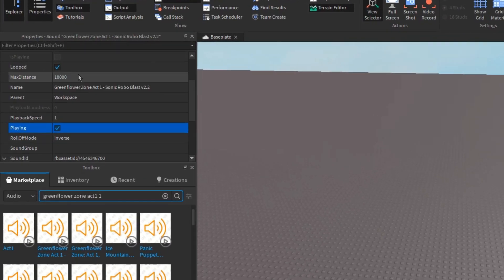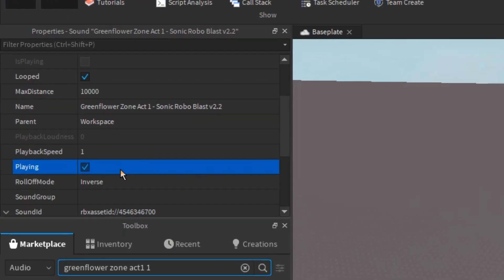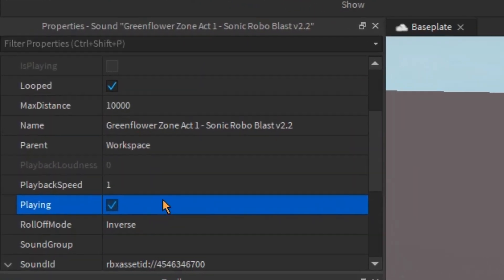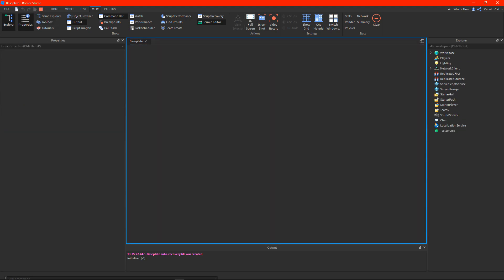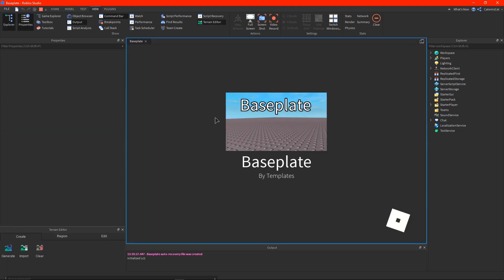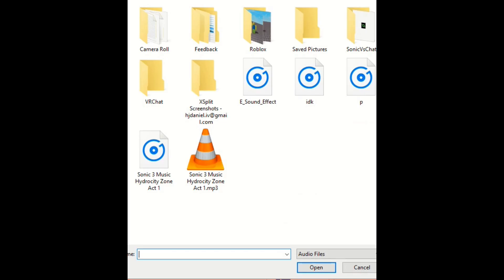Make sure looped and playing is on, and then when you play your game, the audio will play. I'll show you how to upload your own audio.